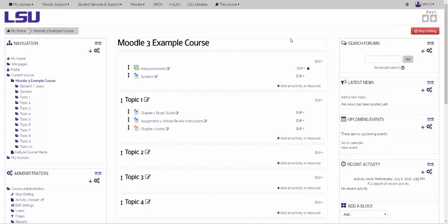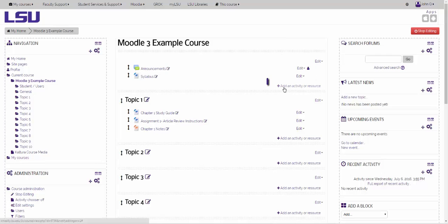Once you have turned editing on, decide on the module in which you would like to place the Turning Account Registration link. Once you have decided, click on Add an Activity or Resource.